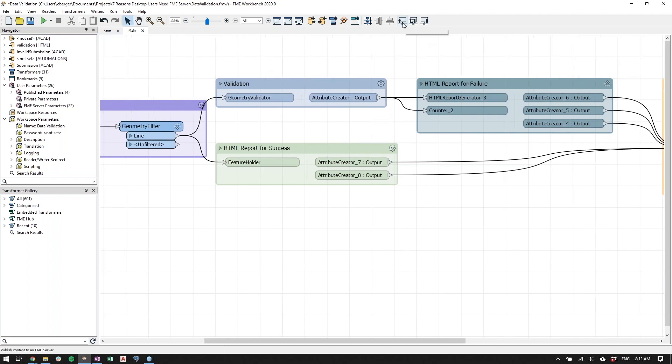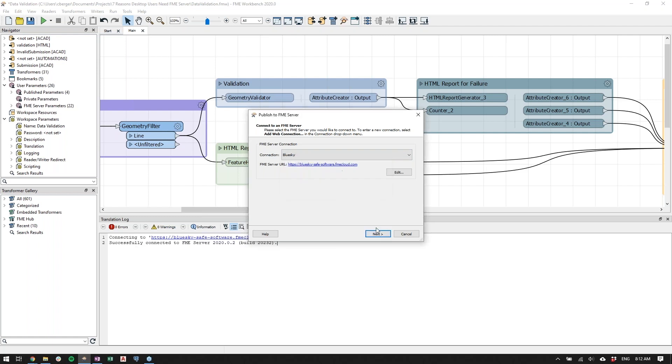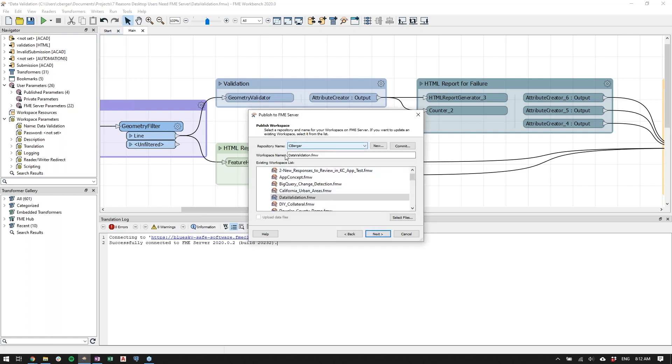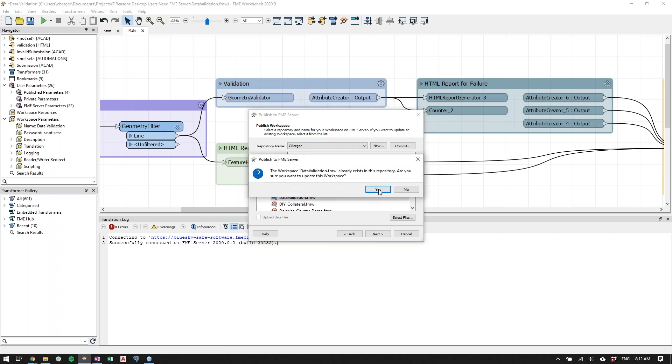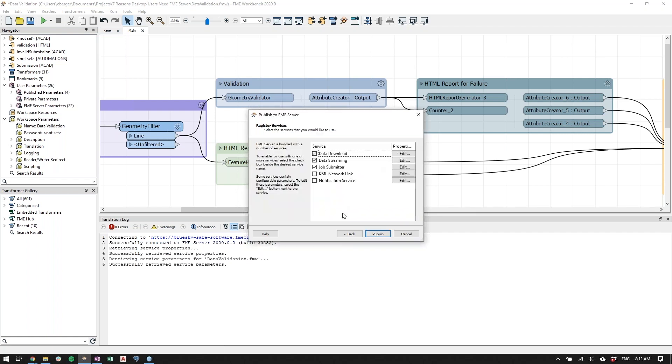From there, we just have to walk through the publish to FME Server wizard. You select your connection. If you have multiple, you can choose from between them. In this case, we're just going to the server that I already have configured, upload it to or publish to the workspace and the repository that you choose. This is very similar to just saving a file. In my case, that data validation FMW already exists in that repository. So I'll just overwrite it.